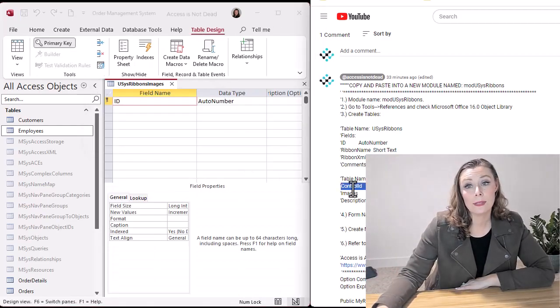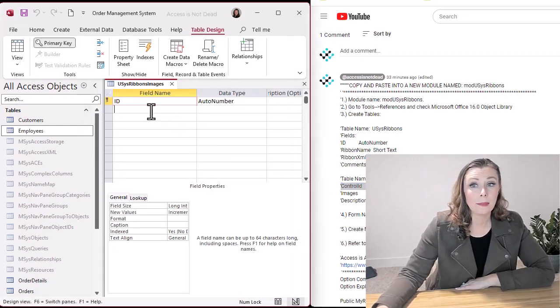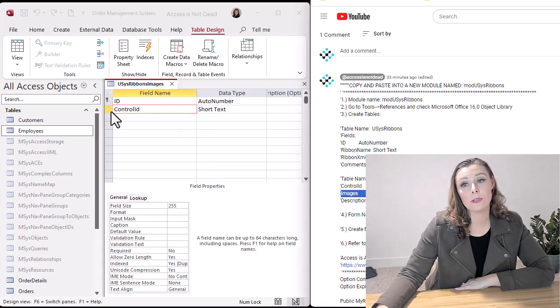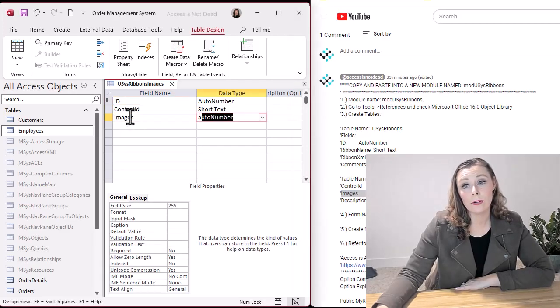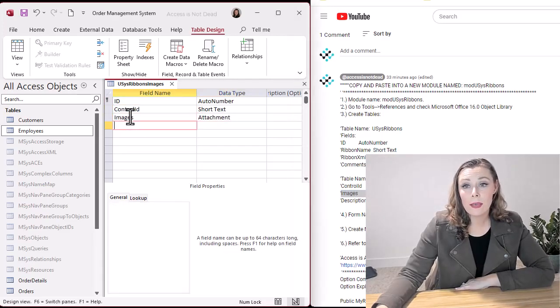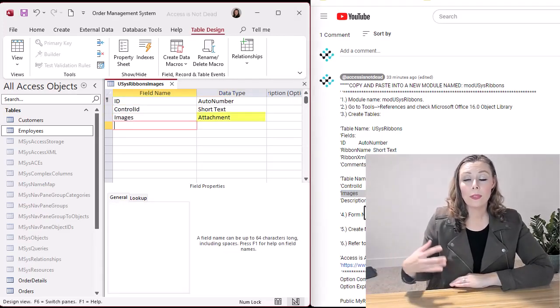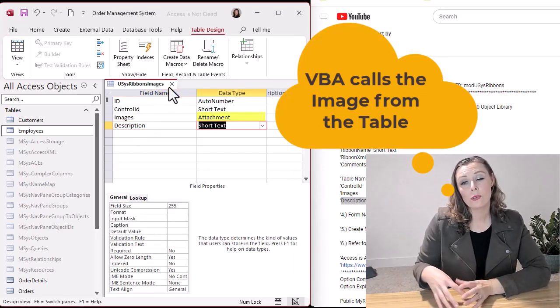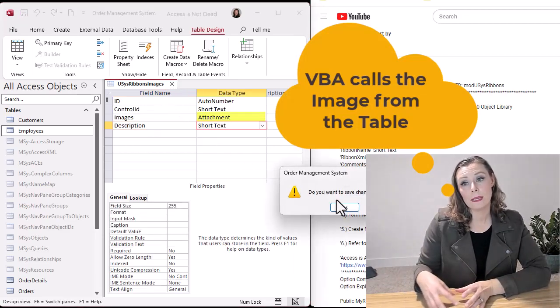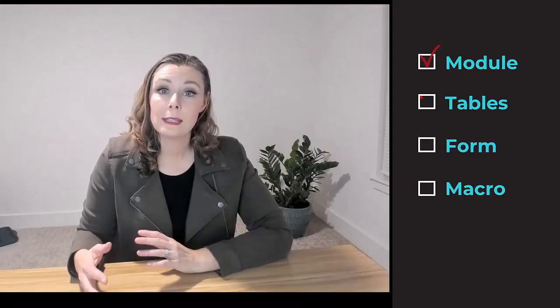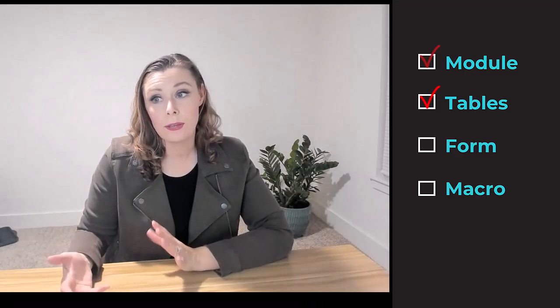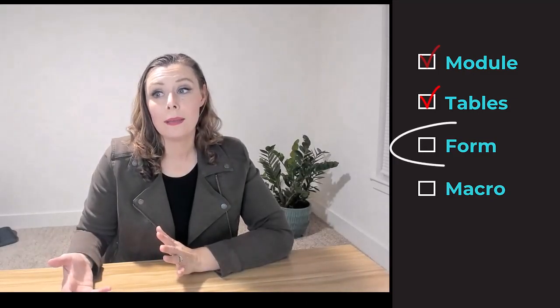And so this is the second table that we'll need. This one is actually going to store all of your images. So the way that the ribbon actually calls those images, we're storing them in a table. It keeps it nice and organized and also allows you to customize.